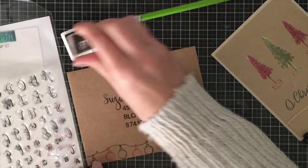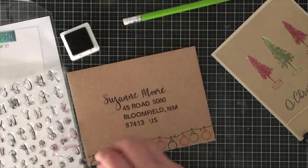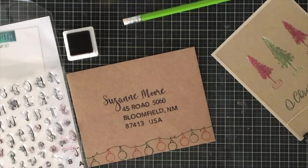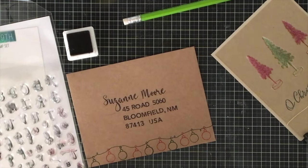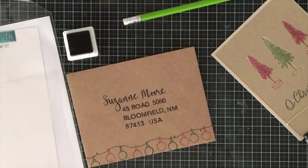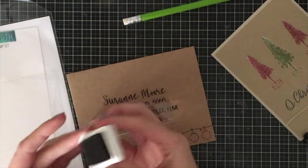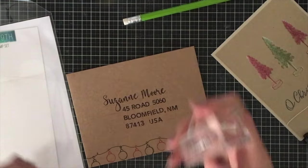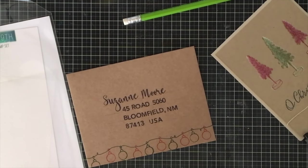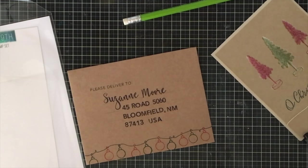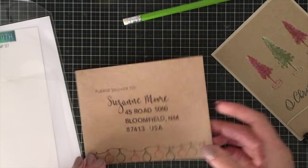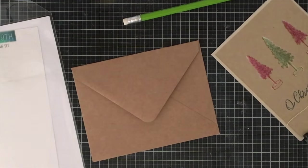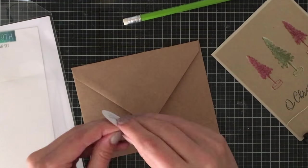I'm just finishing up the address here and as you can see it looks absolutely amazing. It coordinates with the colors of the actual card itself. The craft almost matches each other. I'm going to stamp the please deliver to and then add my own personal address label onto the back.